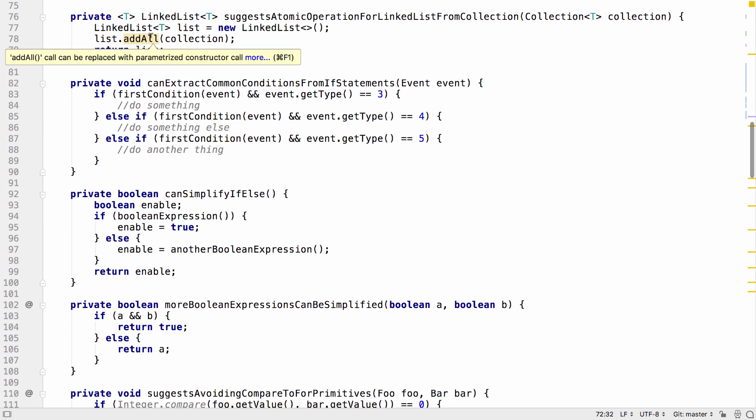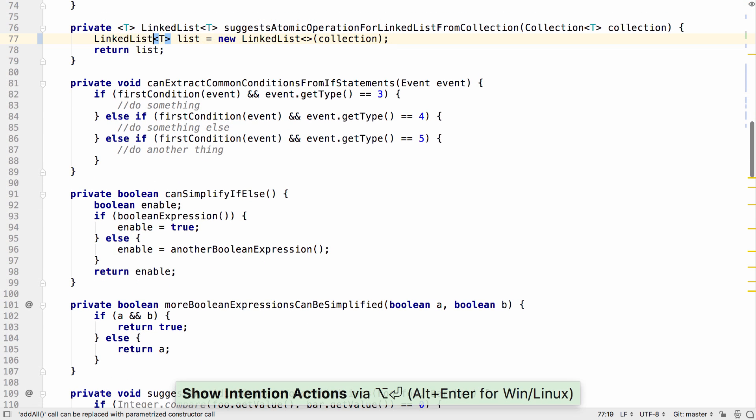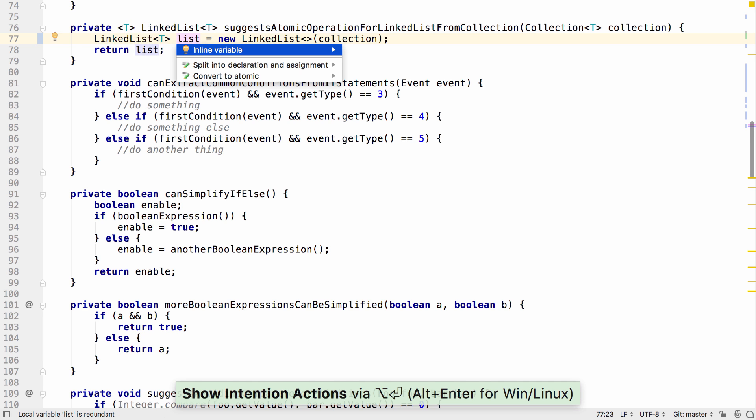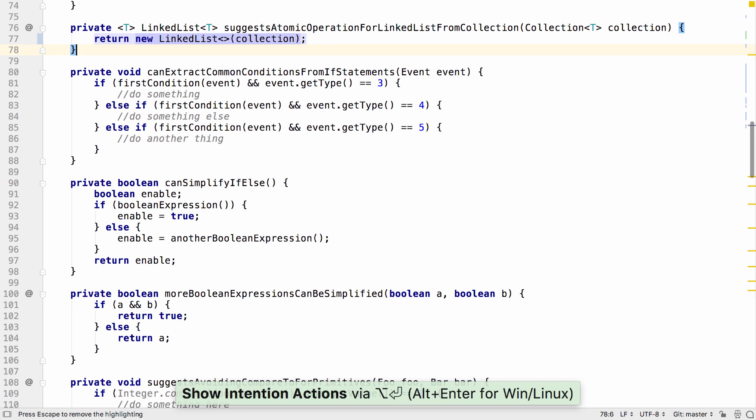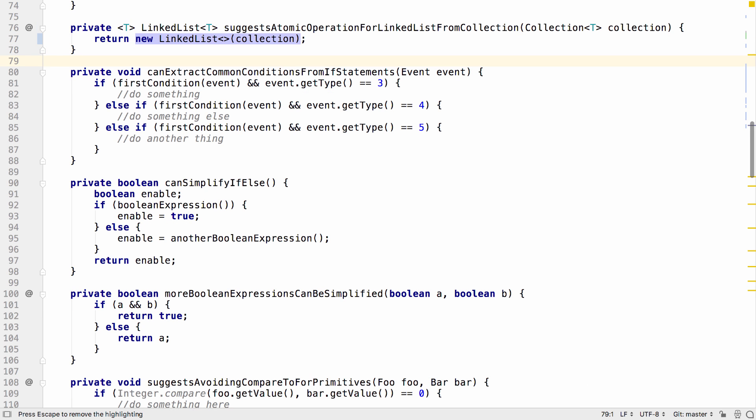IntelliJ IDEA suggests other areas where code can be simplified. There are a few new features around working with booleans and if statements.